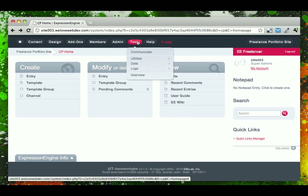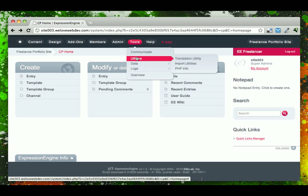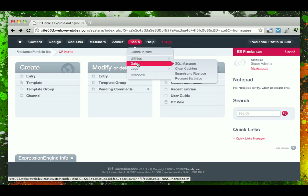And finally, under Tools, you can see some more advanced things like communicating, sending out emails to your clients, or some of the utilities that they have built in, even a very powerful SQL manager, which lets you get at the EE database directly.